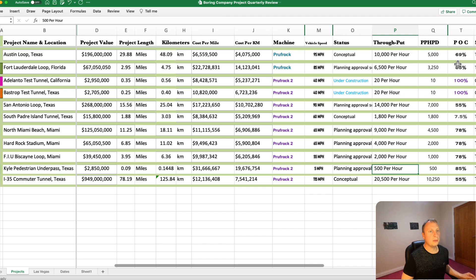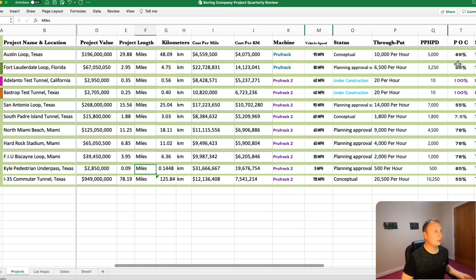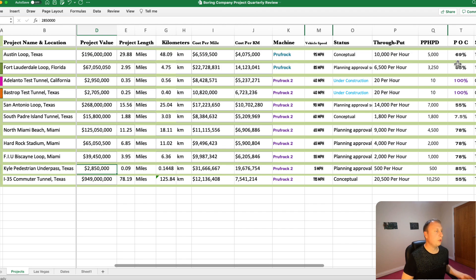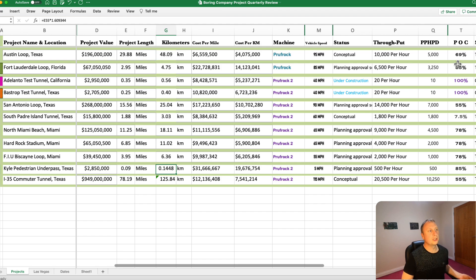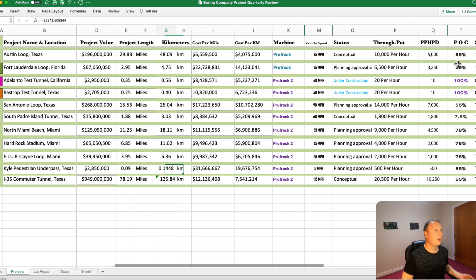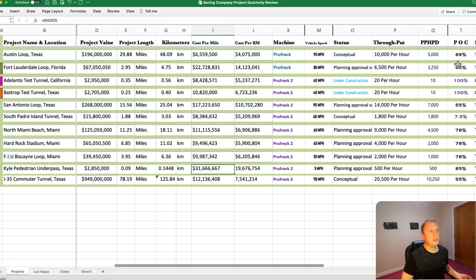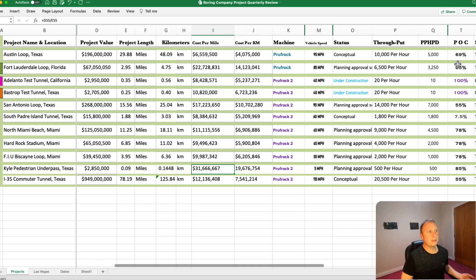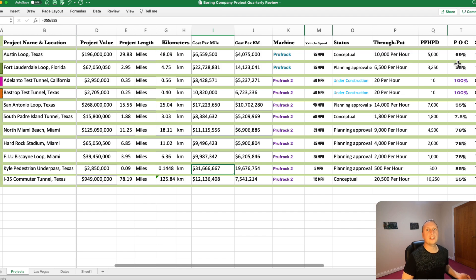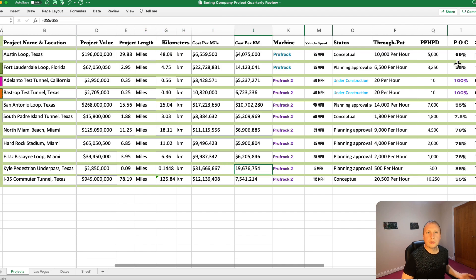We might see planning approval before Christmas is the Kyle pedestrian underpass underneath the Union Pacific Railroad. Fairly small project at 2.85 million. Quite short project. 0.09 miles or 0.15 kilometers. Cost per mile is quite excessive. But because you're porpoising down and then porpoising up basically in the same location, you're not getting those economies of scale from doing like a straight line of tunnel. So basically, that's why the cost per mile is so excessive.